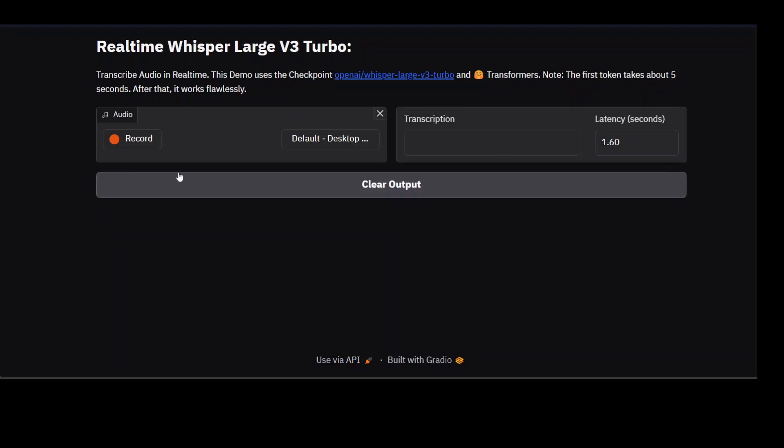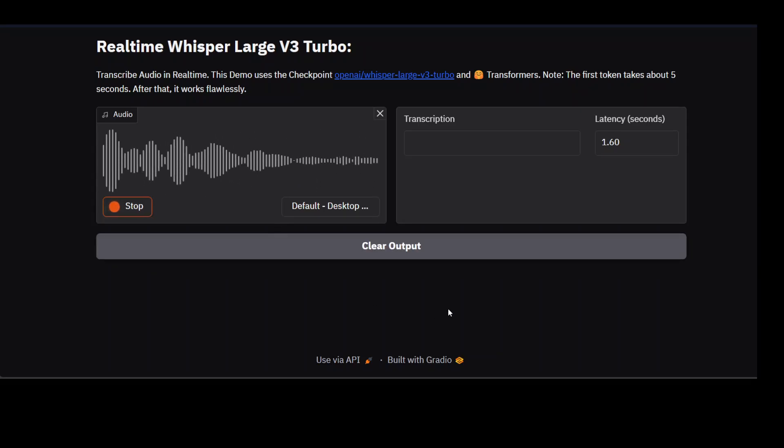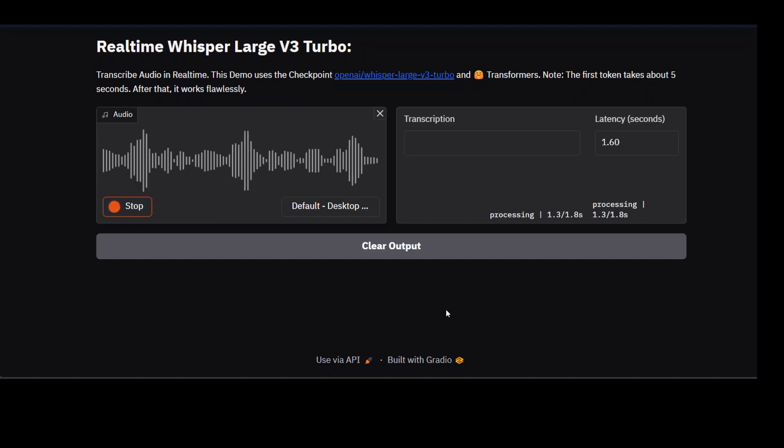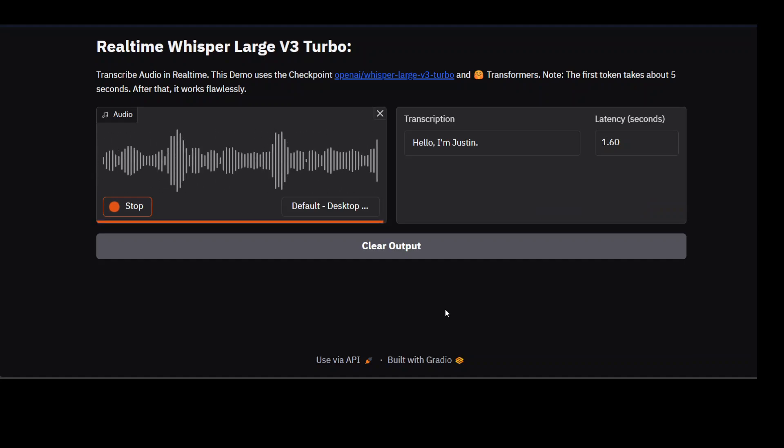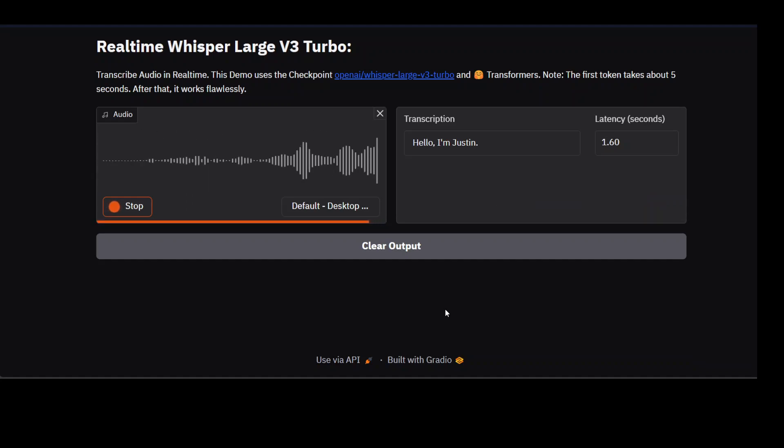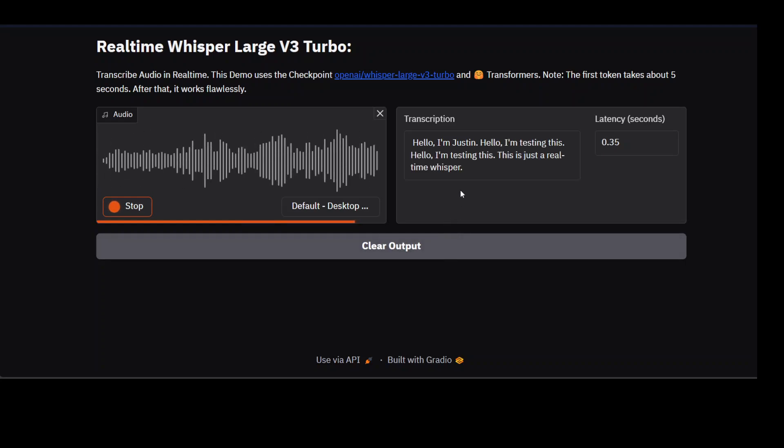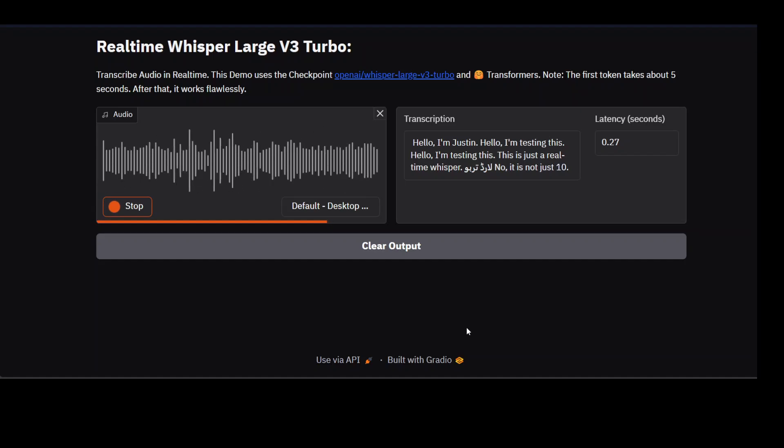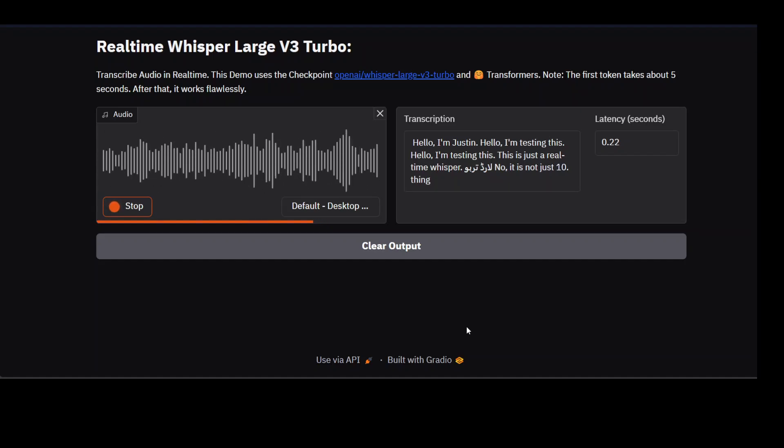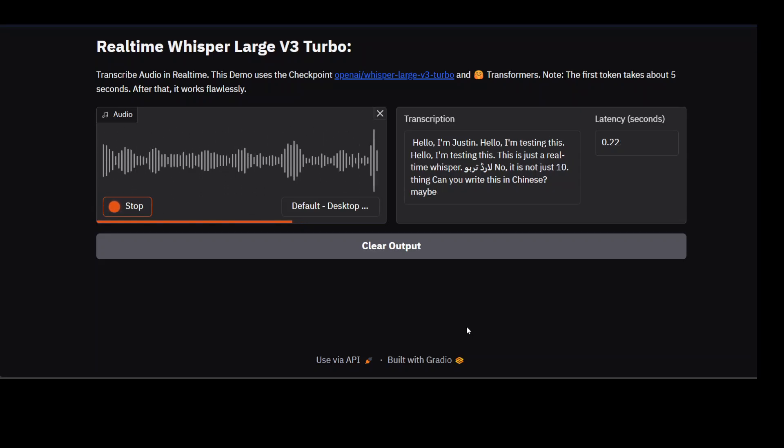Let me clear the screen again and try it again. I'm just going to click on record here: 'Hello, I'm just testing this. Hello, I'm testing this. Hello, I'm testing this. This is just a real-time Whisper Large Turbo.' Now it's not just—it is testing. 'Can you write this in Chinese maybe?' Yep.